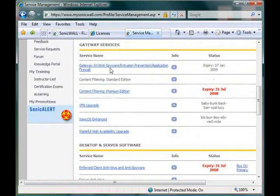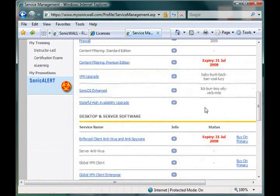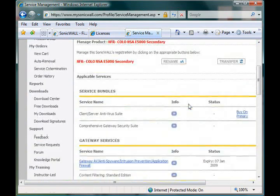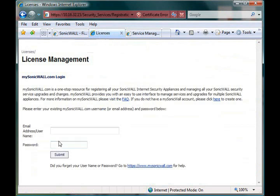As you can see here, we have a couple of different licenses for this box. And by providing this information, we'll actually sync the unit to mysonicwall so it has a real-time snapshot of what licenses you have. And that will actually update on a regular basis. So anything that expires or anything that you buy new will automatically be reflected in the unit.